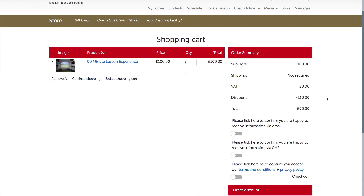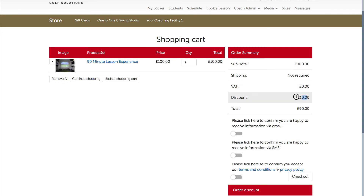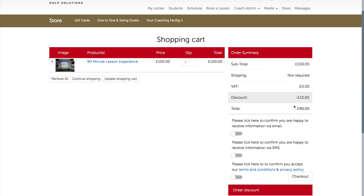We can see now that the discount for this promotion has been deducted from the total — £10 — so the price is now £90. Once we process that booking, the price will be correct for the amount of credits or vouchers being assigned to that customer's account.